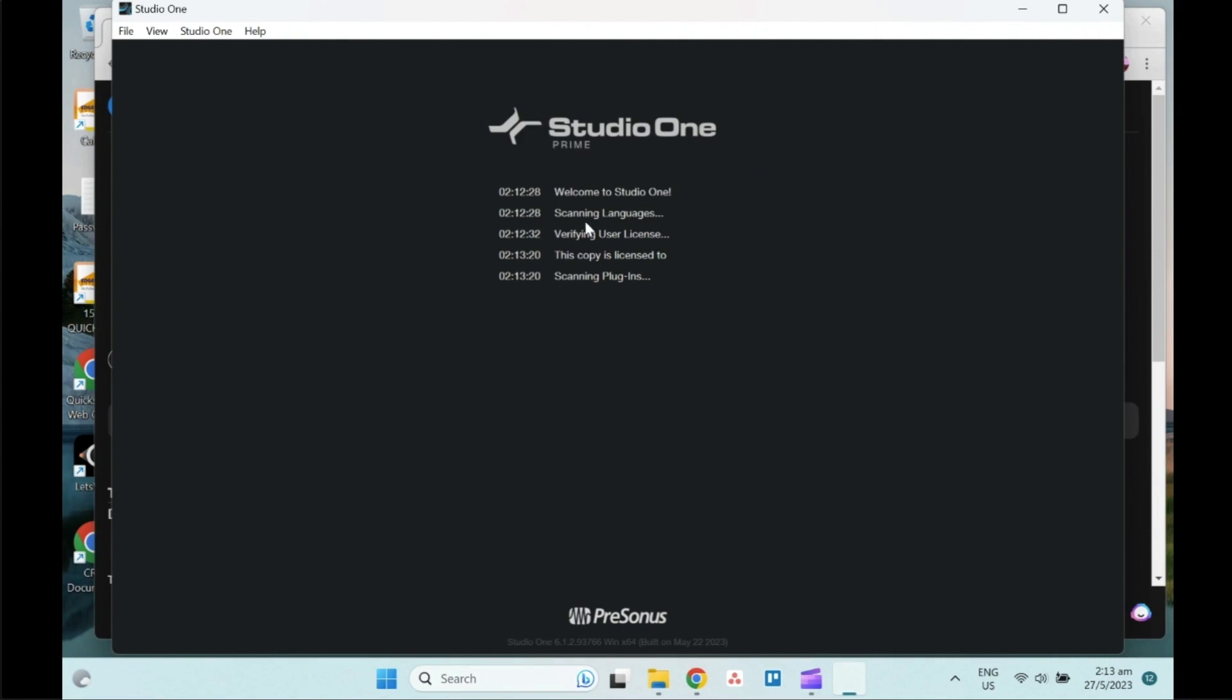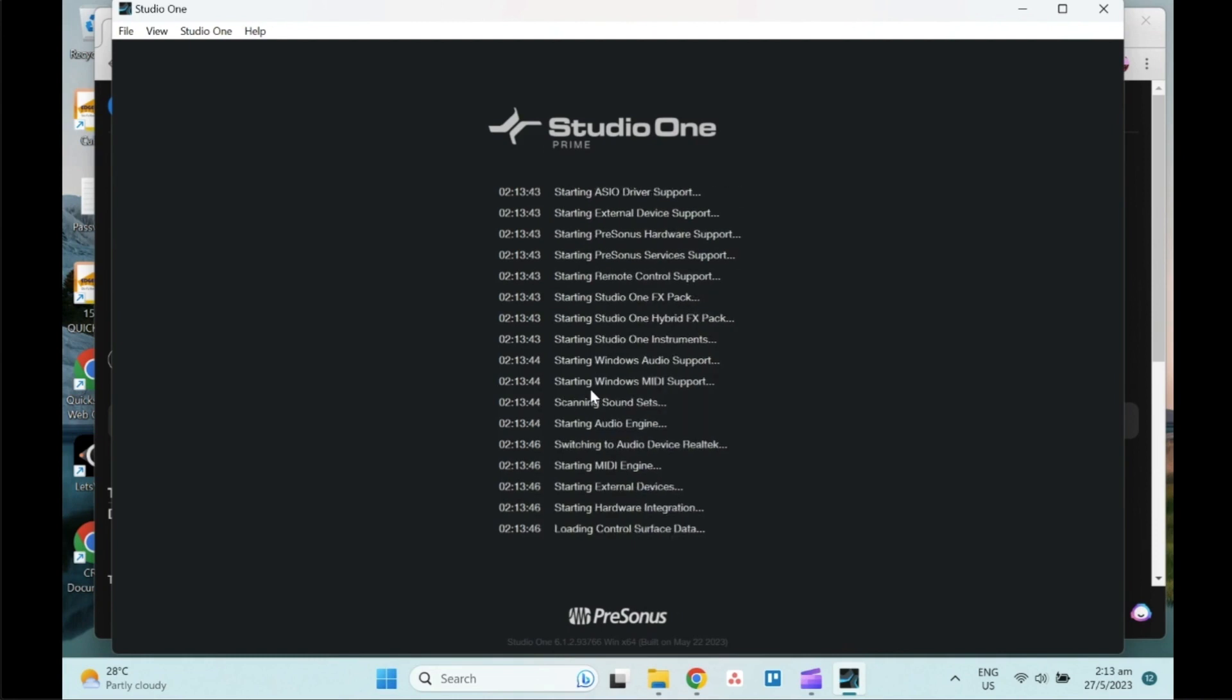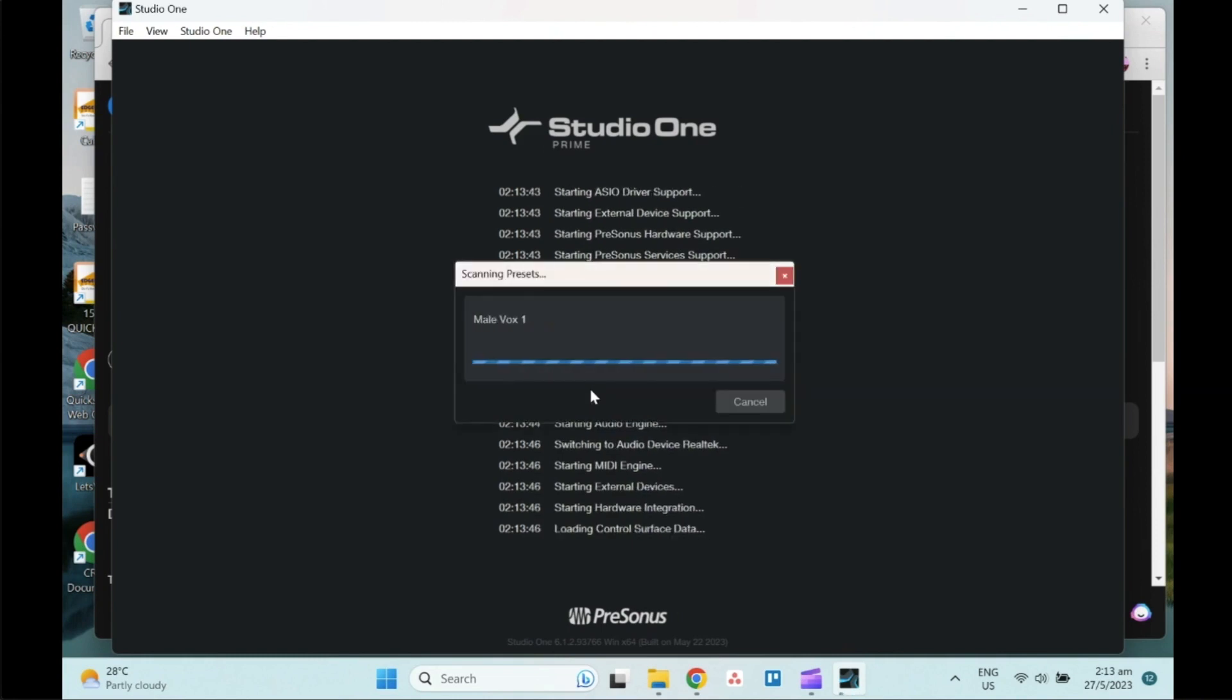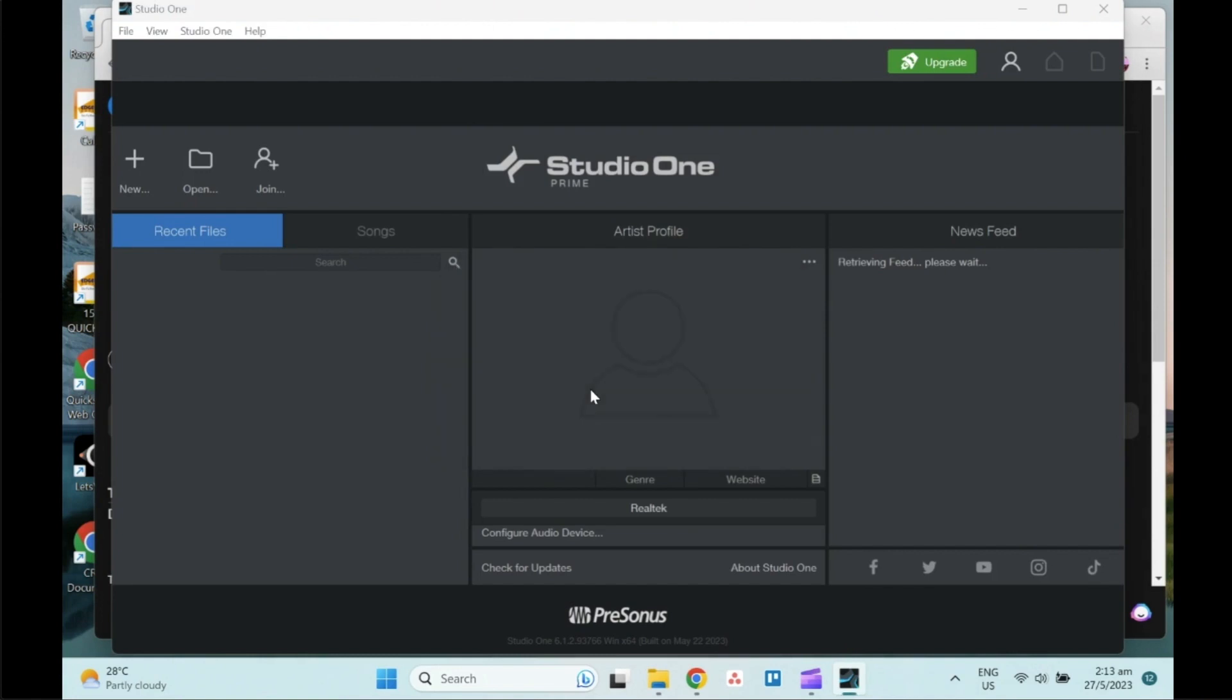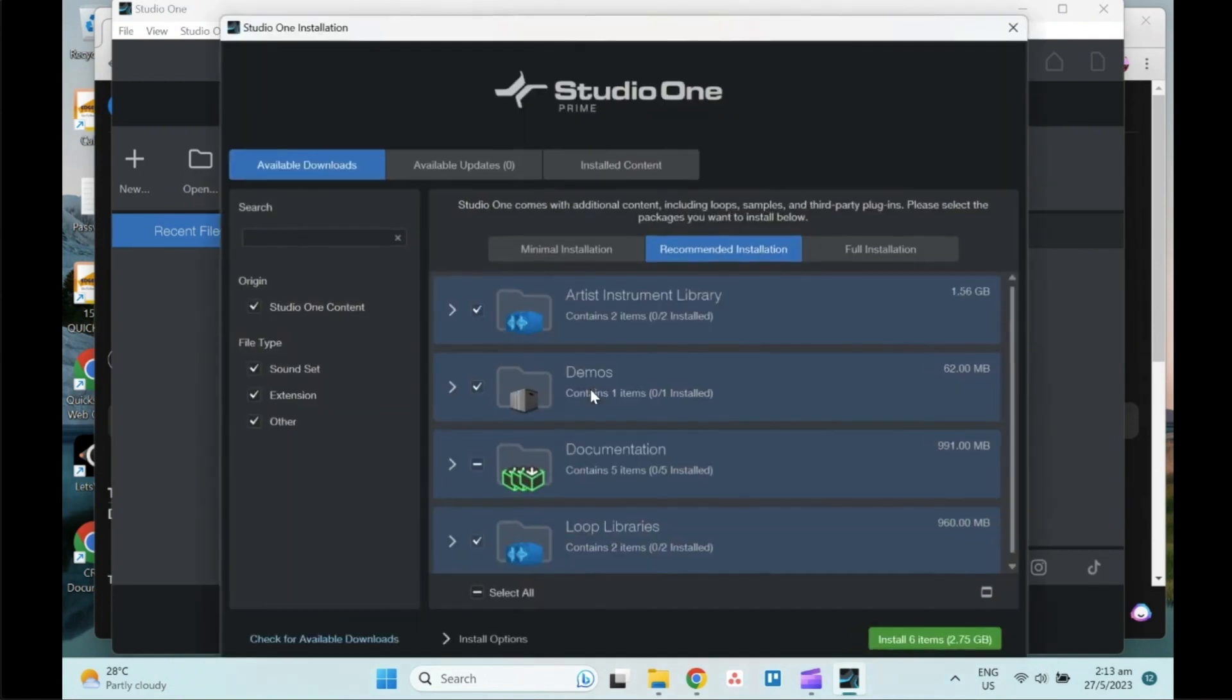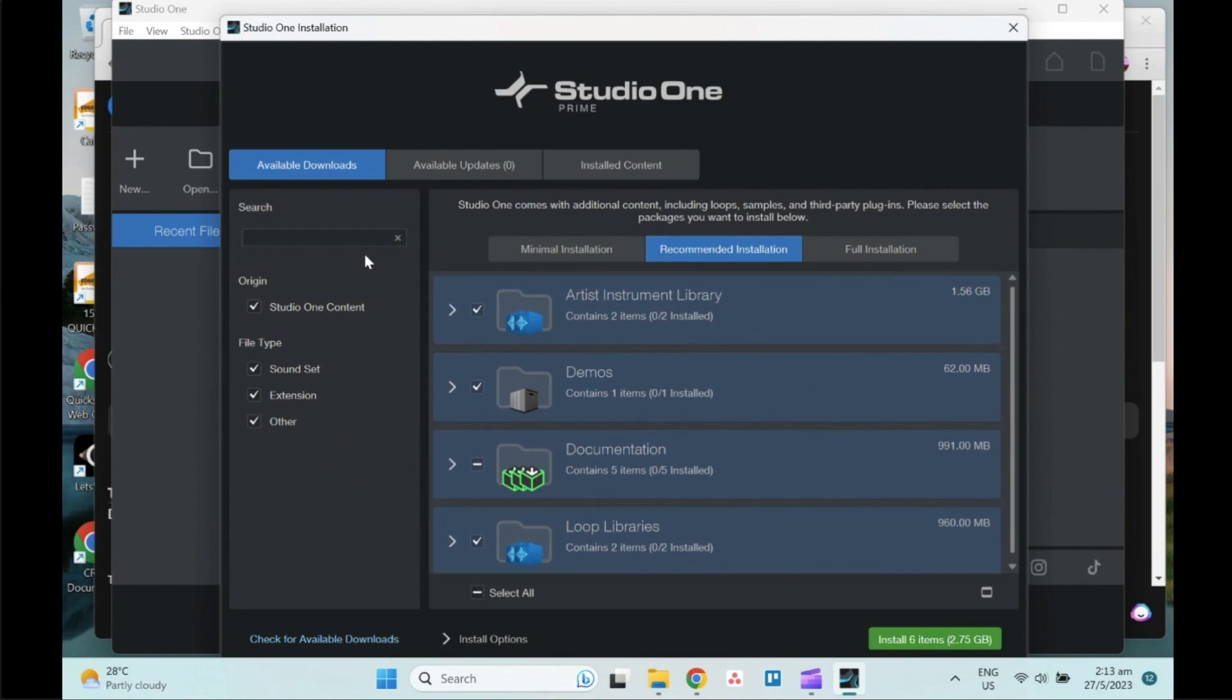From here, same thing, you will see Studio One Prime. Similarly, it will just run through the whole bunch of scripts and then prompt you to download all the installer. Same, you will just install all the items if you want to. Of course, in terms of the documents, you just need the English.